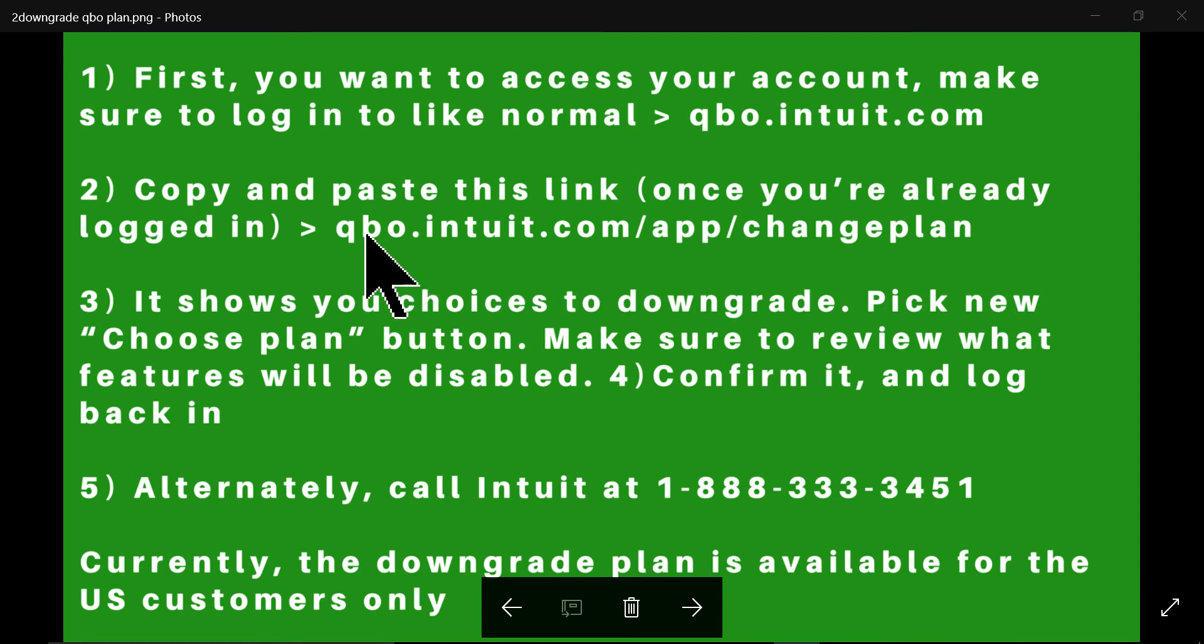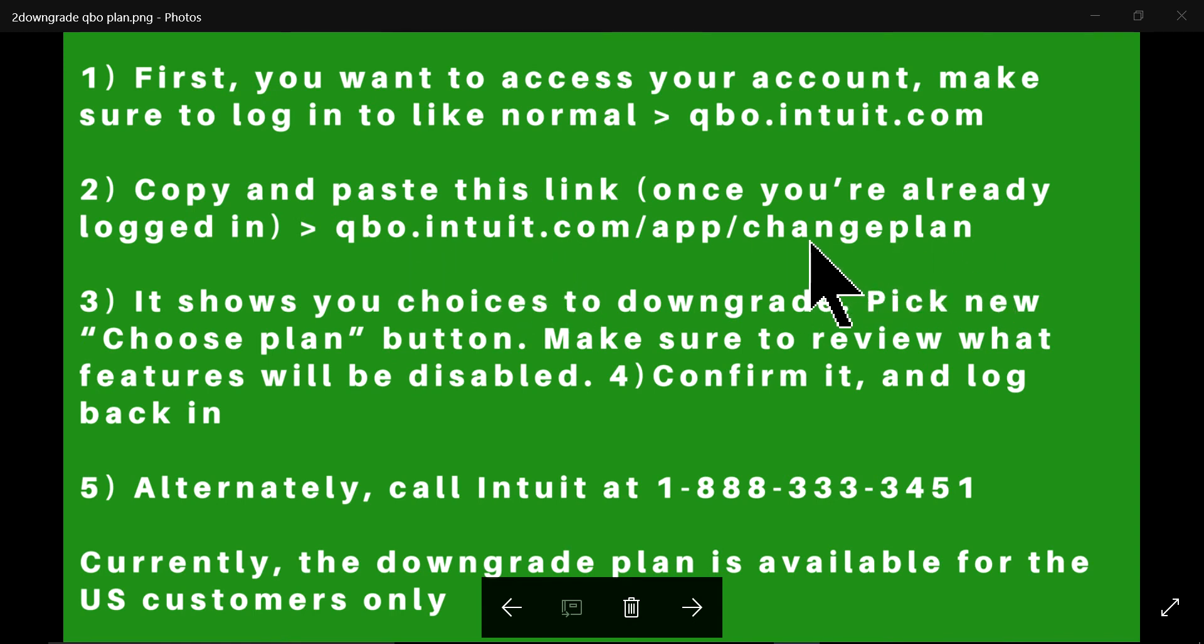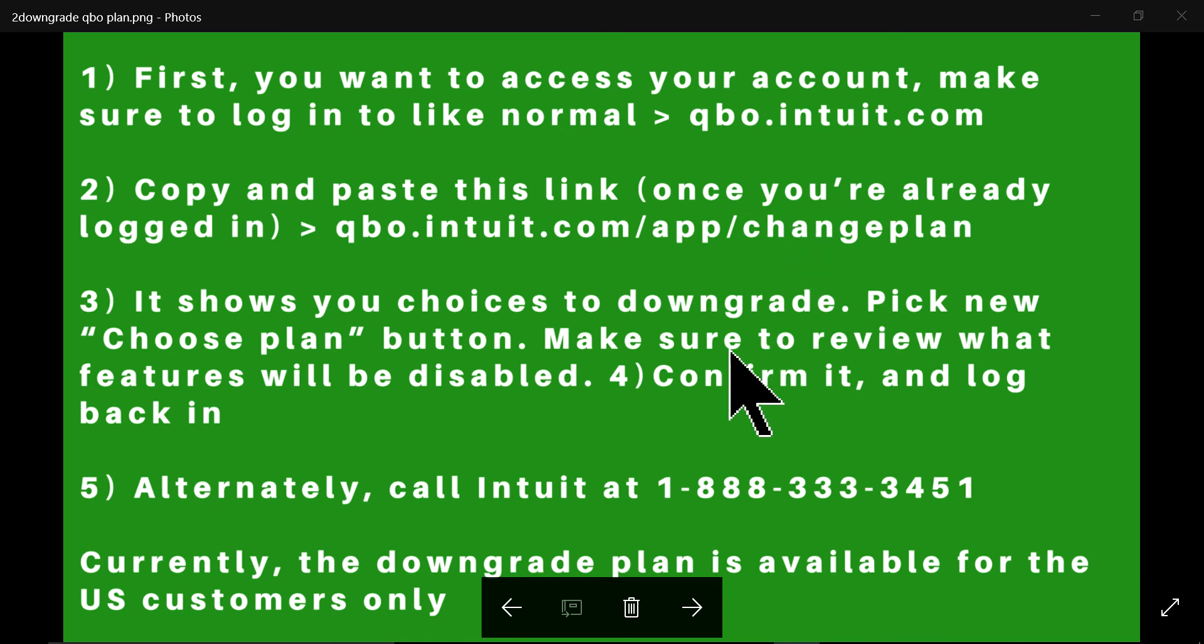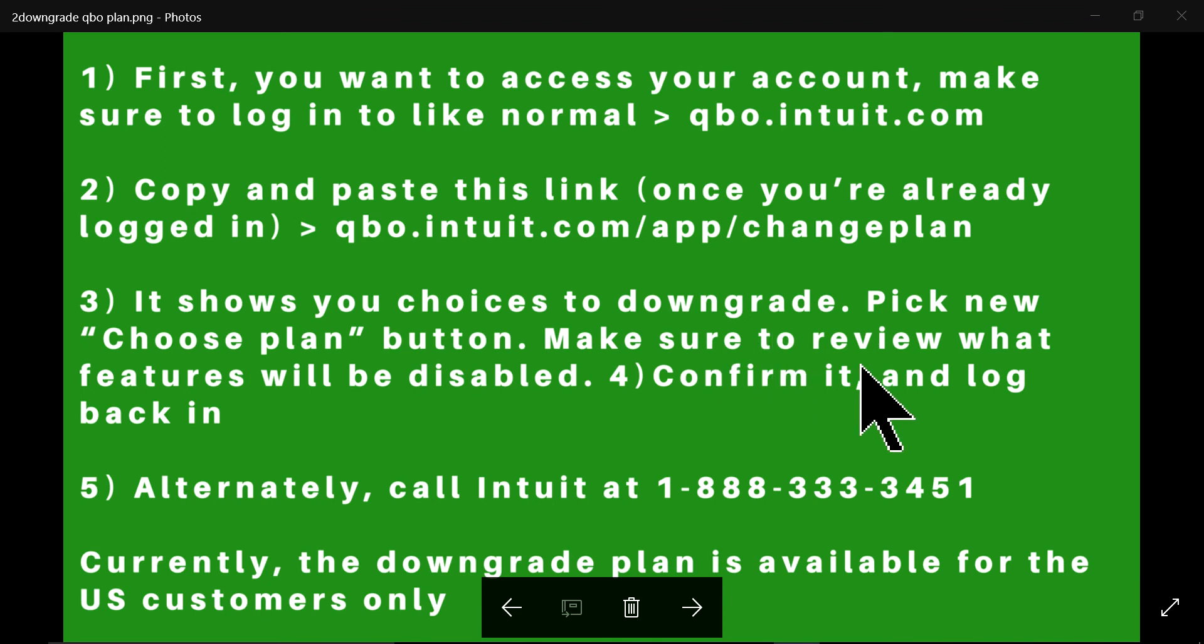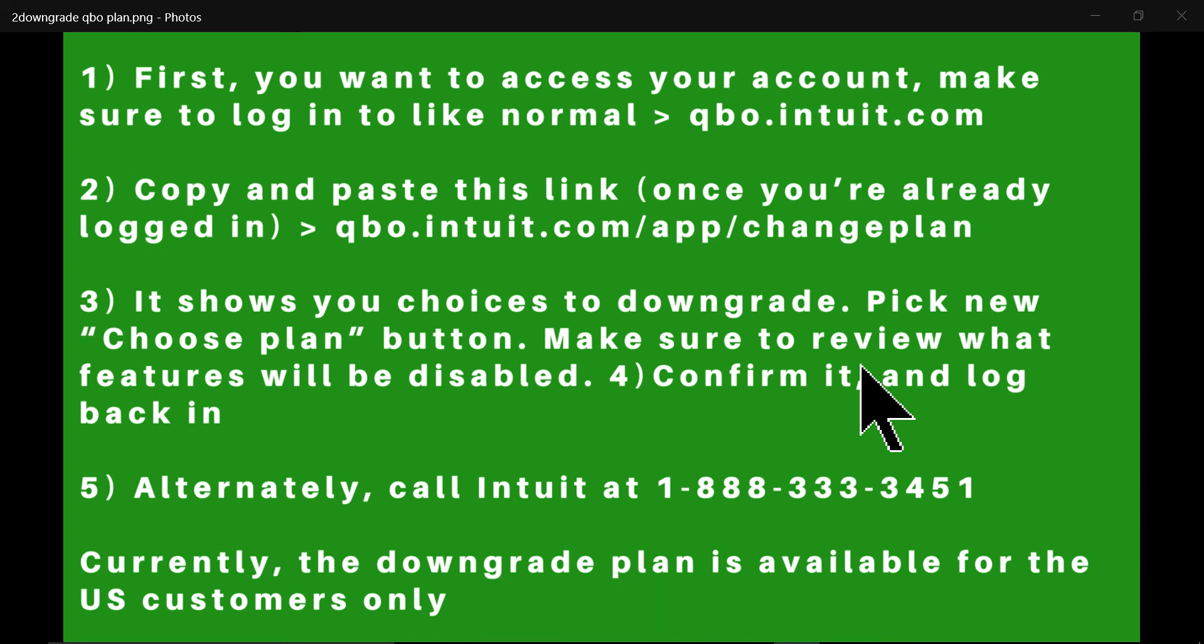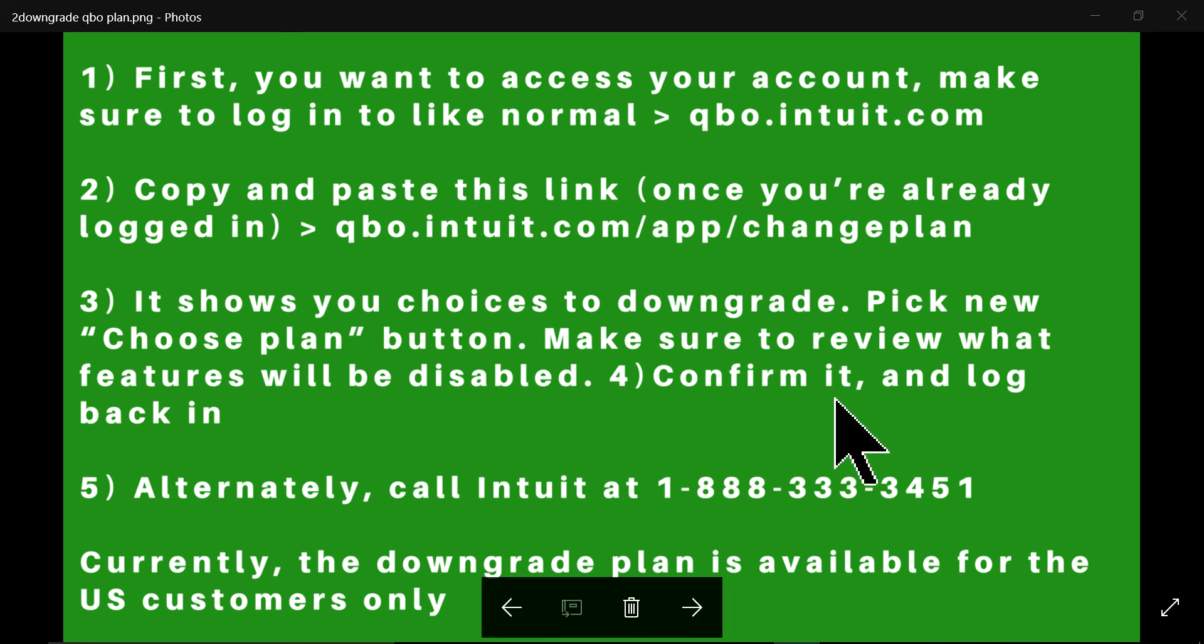So you can copy this. I'm going to show you from our website too. You can go to our website and copy this. And then it will take you to the downgrade page and then just pick your new plan and go from there.